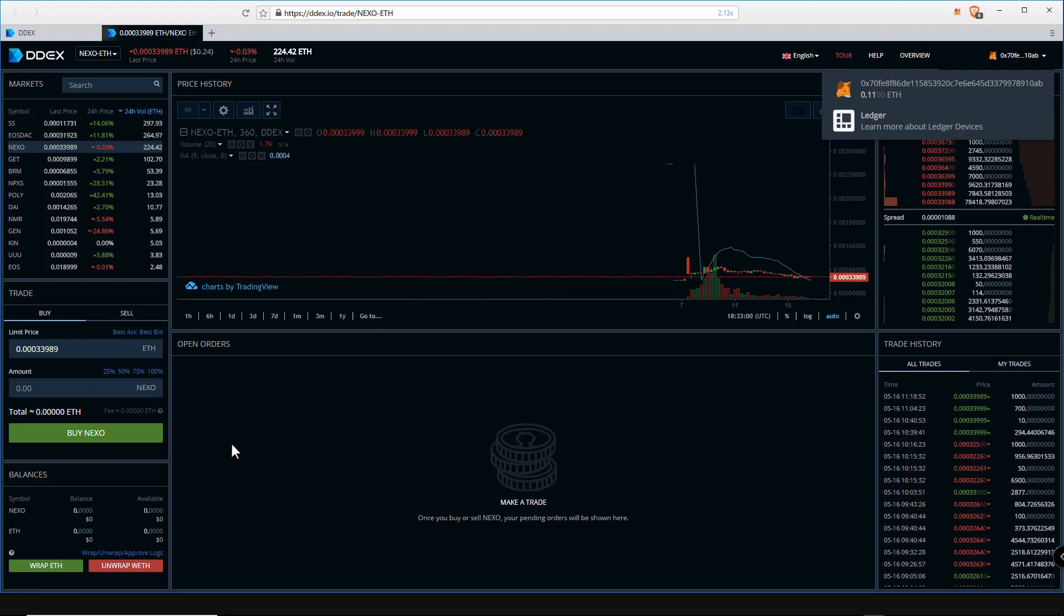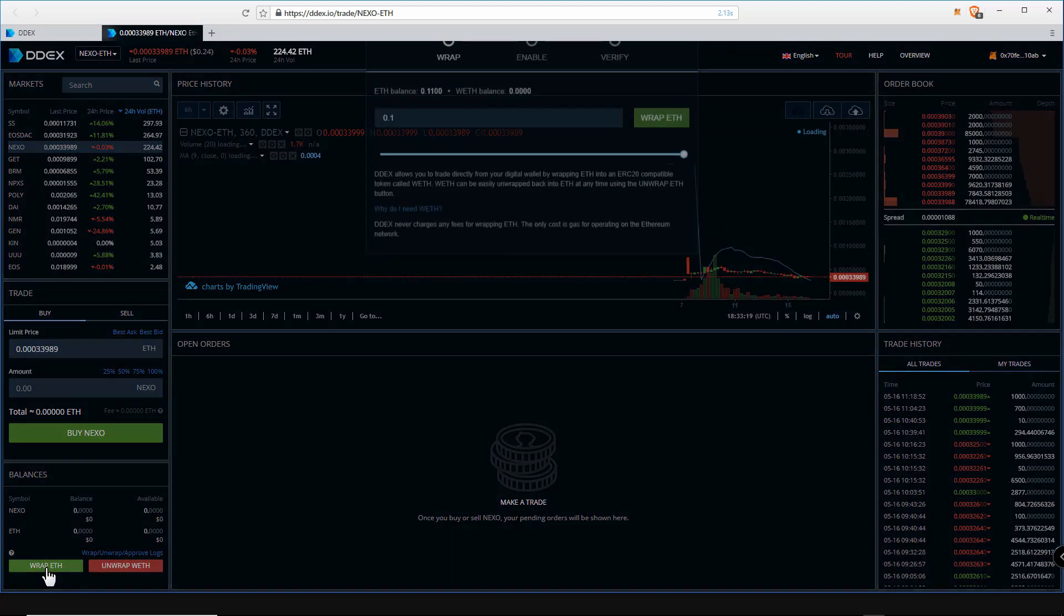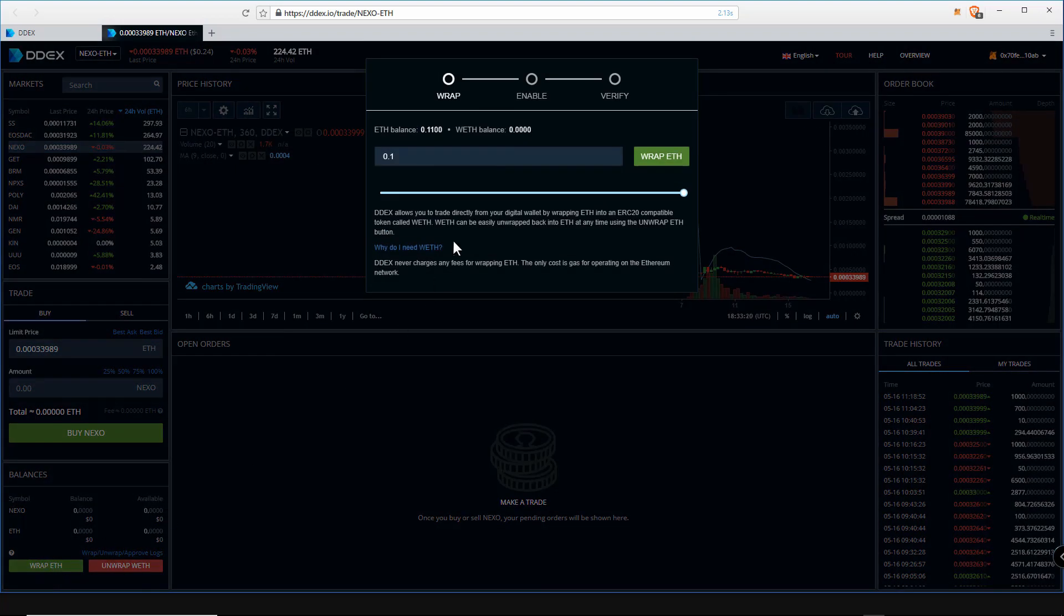As you can see up here, it will show you in the upper right corner your MetaMask address. This shows you are now able to trade. The next thing we must do is wrap our Ethereum into the WETH container.